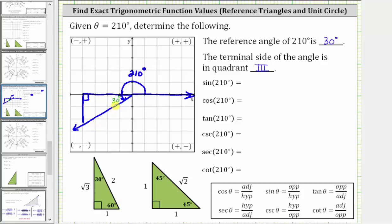But because we're in the third quadrant where both x and y are negative, both legs will be negative. So the longer leg, or the leg across from the 60 degree angle, is negative square root three, because x is negative. And the leg opposite the 30 degree angle is going to be negative one, because y is negative in the third quadrant. And the hypotenuse is always positive, with a length of two.